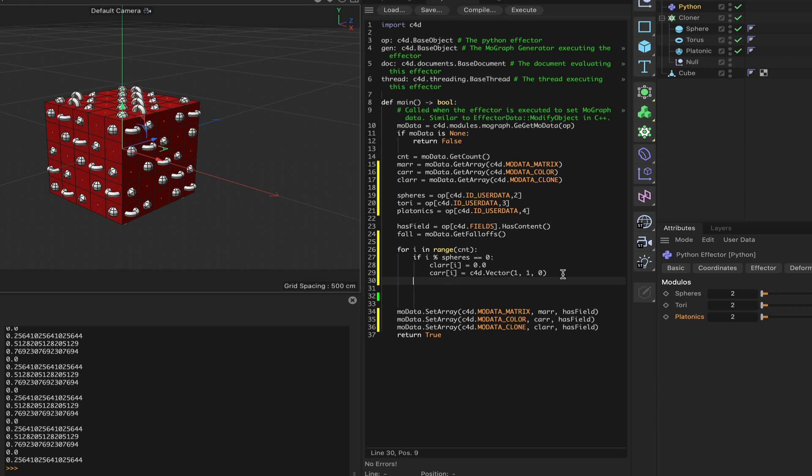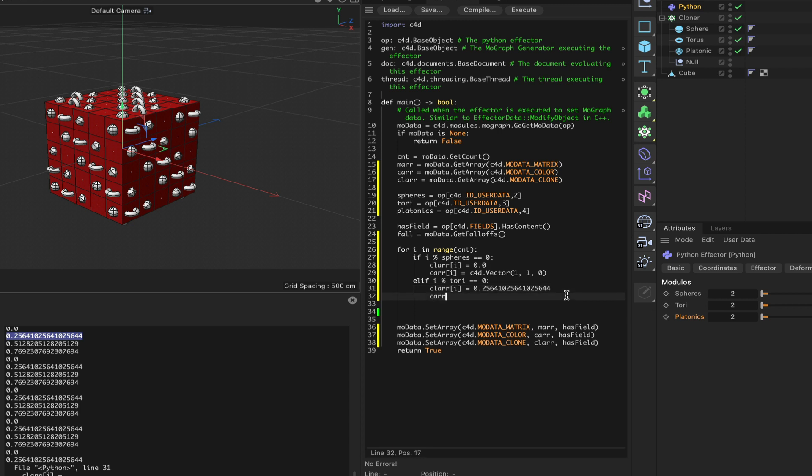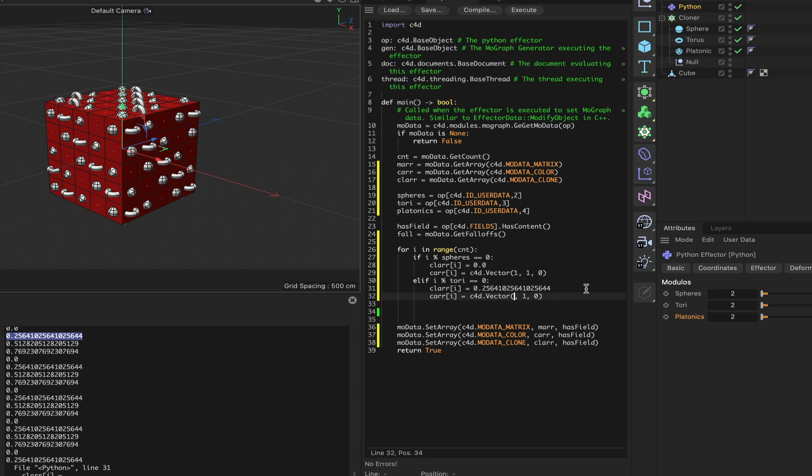We can then say 'elif i modulo tori is equal to zero', and it will be 'clar[i]' equals - we need to copy this value for our tori and paste it in here. So that will sort that out for us. Then 'car[i] is equal to' - again it will be c4d.Vector, so we'll copy this, paste that in there, and this time we'll say '0, 1, 0' - so we'll get green tori.